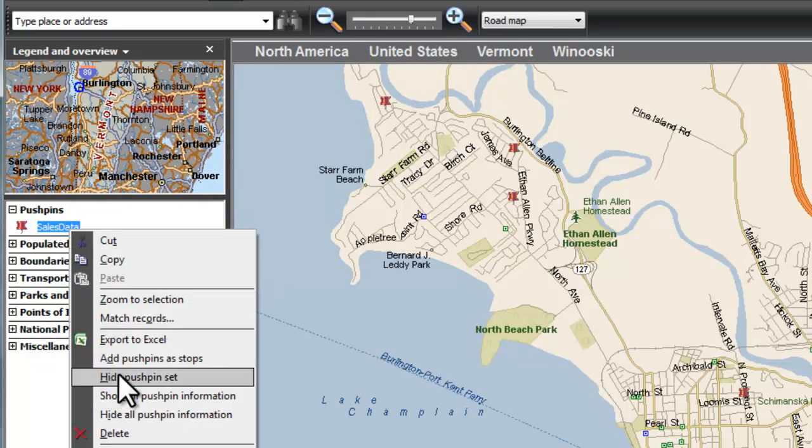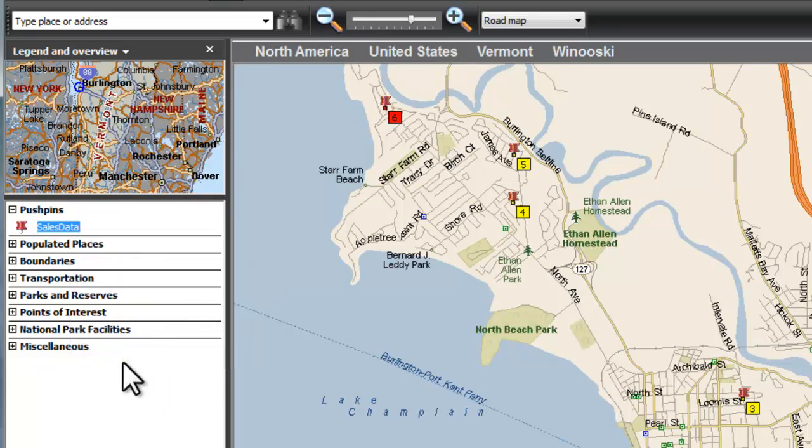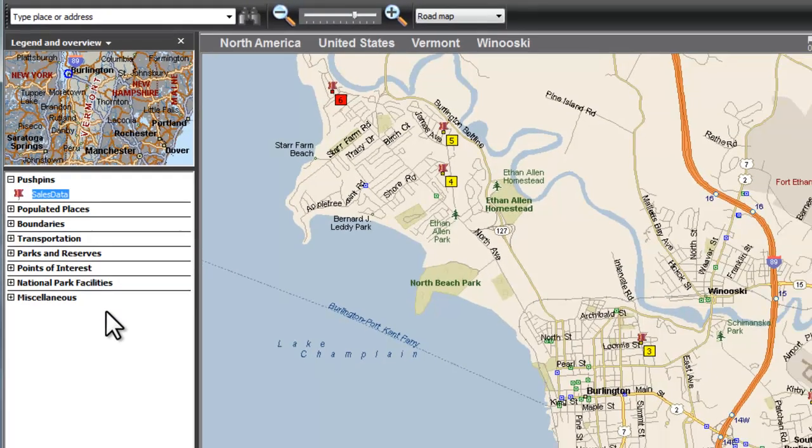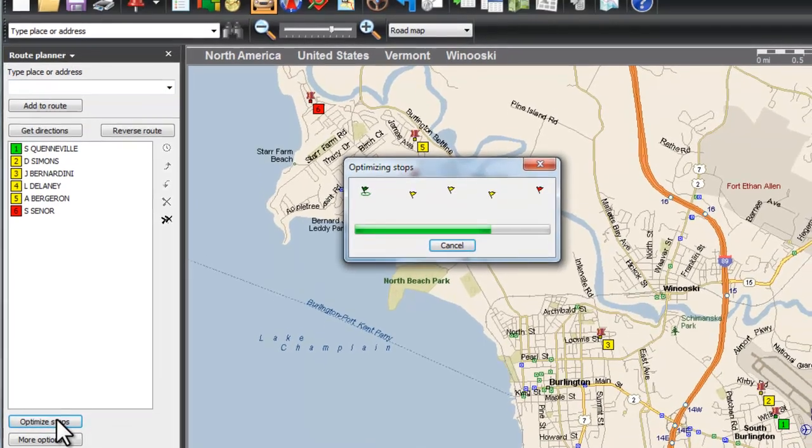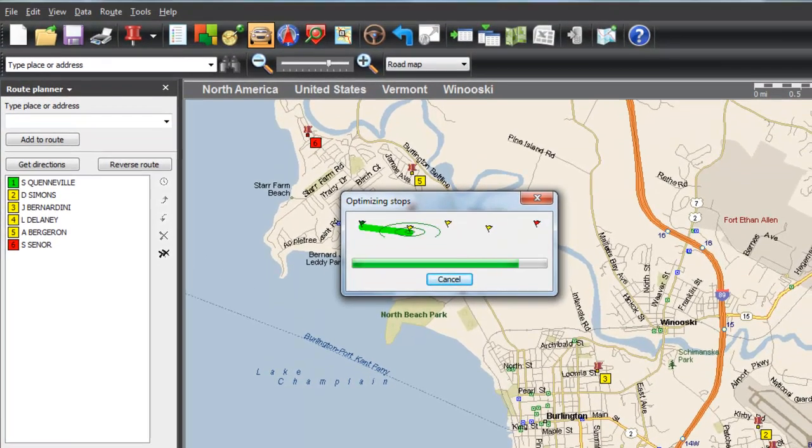We'll add the prospect address pushpins as stops. MapPoint can optimize your route with one click.